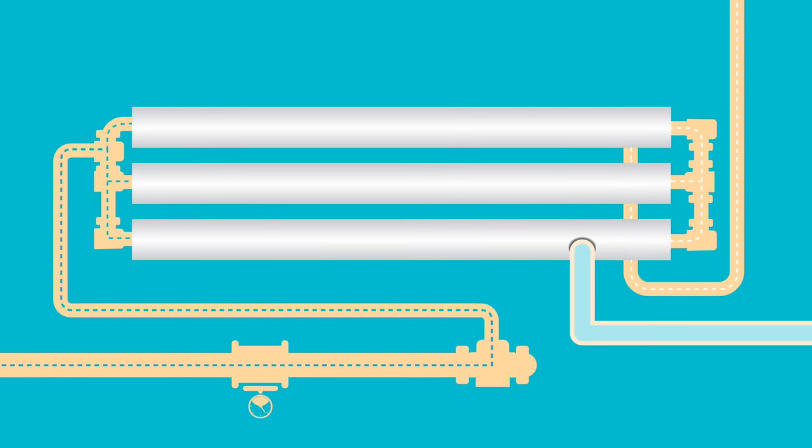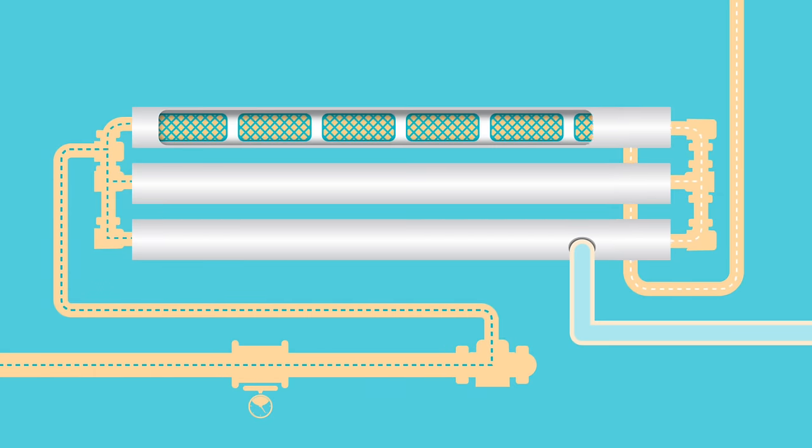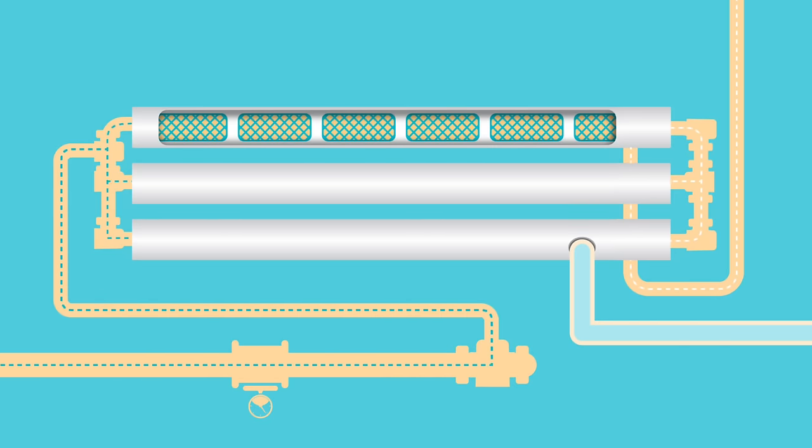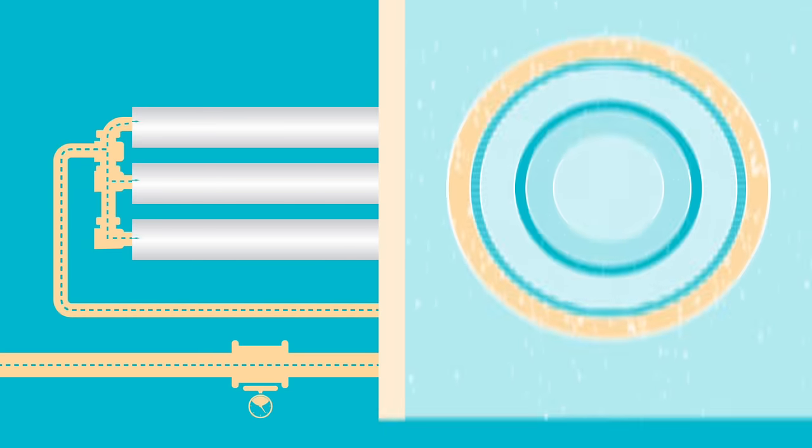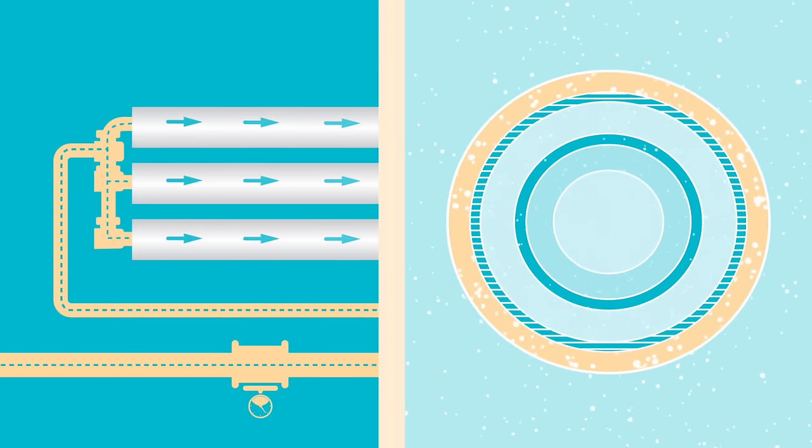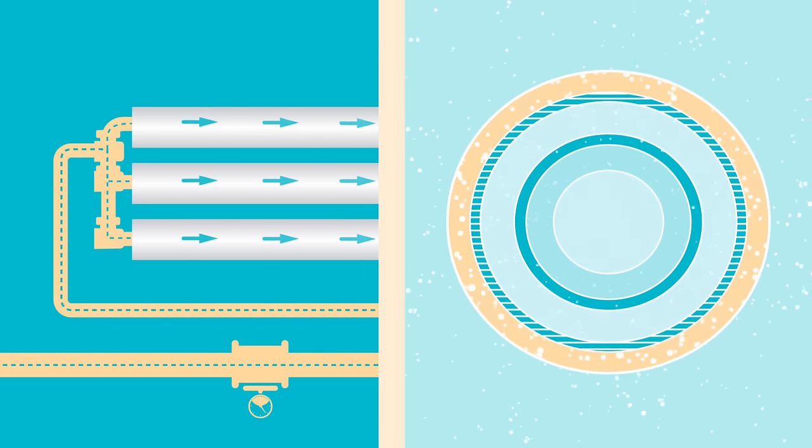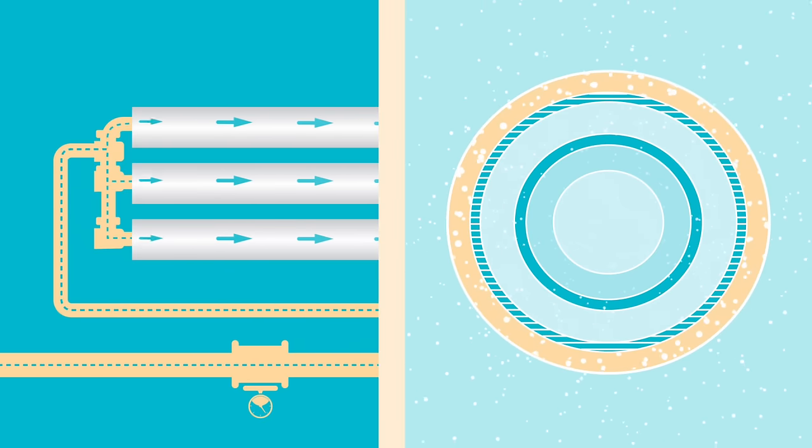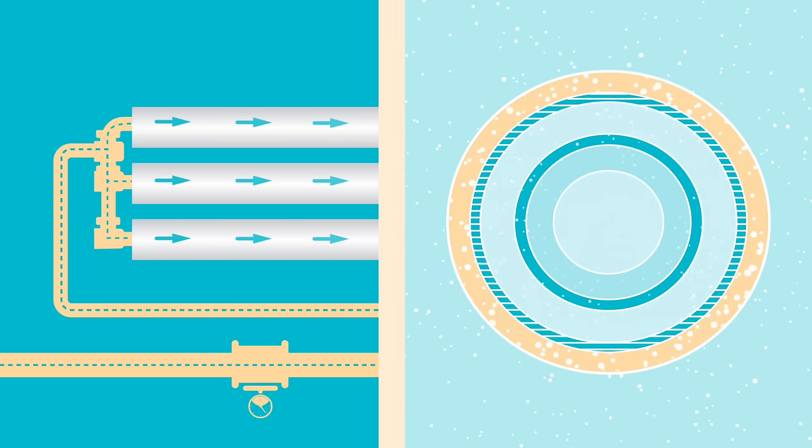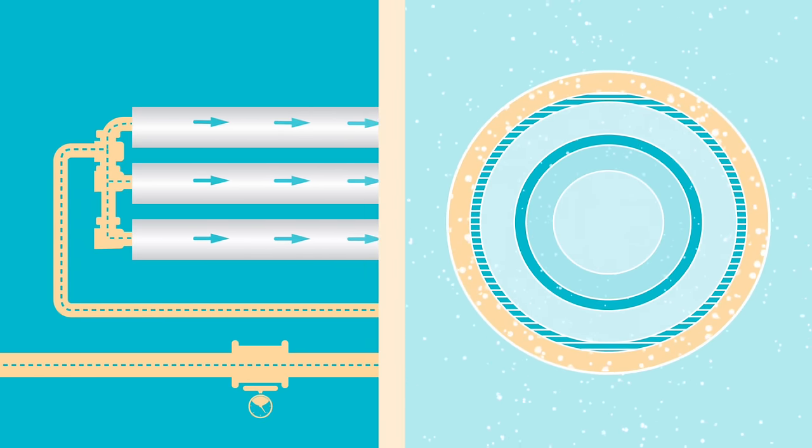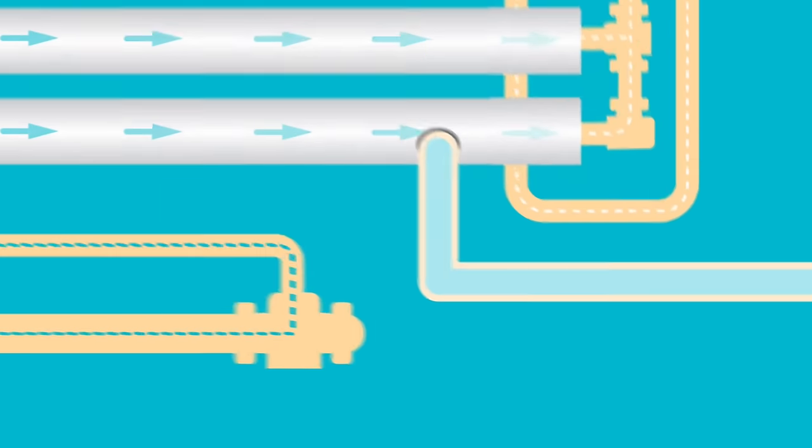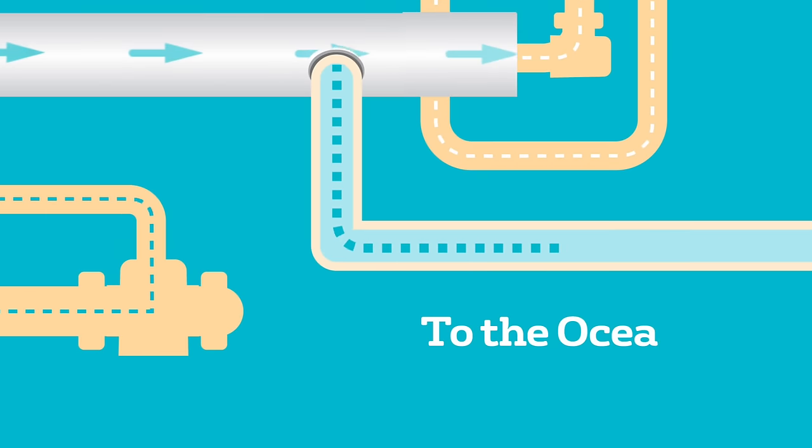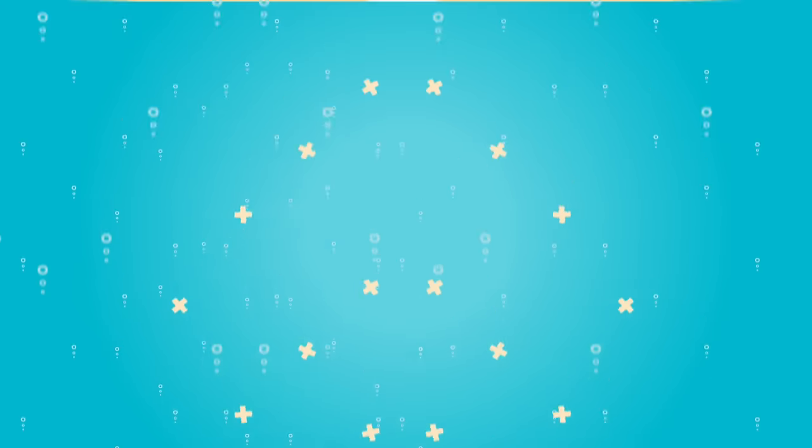The reverse osmosis membranes are then enclosed into a fiberglass shell. The membranes are connected end to end and housed in vessels. As the pressured sea water enters the pressure vessel and flows across the membrane surface, the water molecules are forced into and through the membranes, leaving the salt molecules behind. The rejected salty water goes back into the ocean.